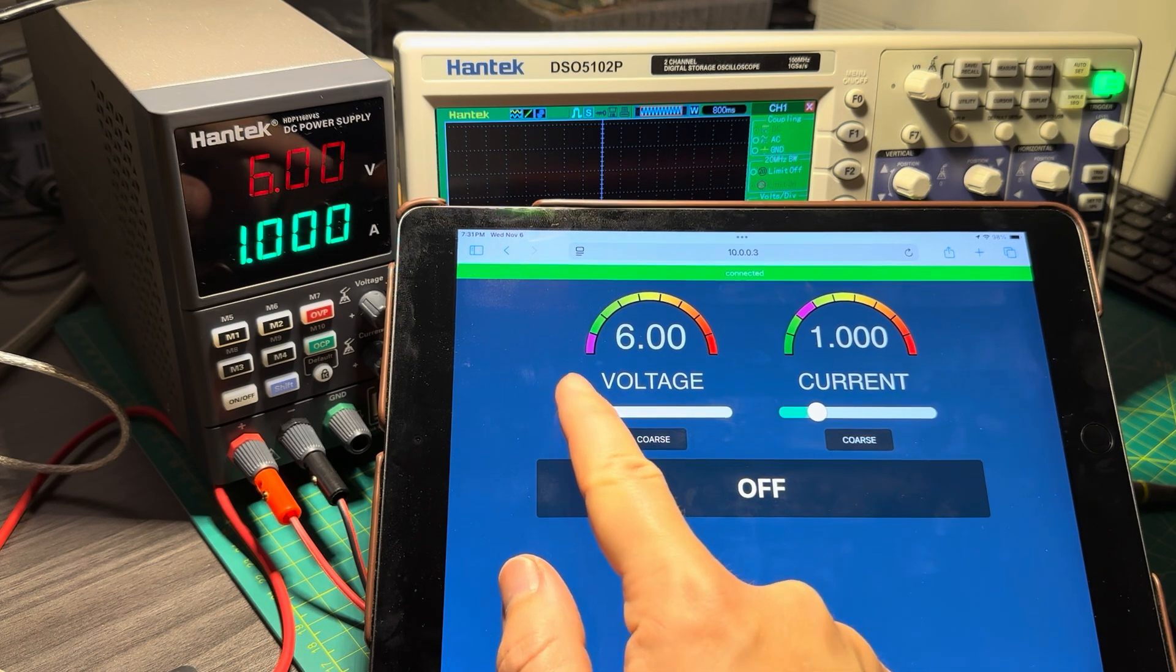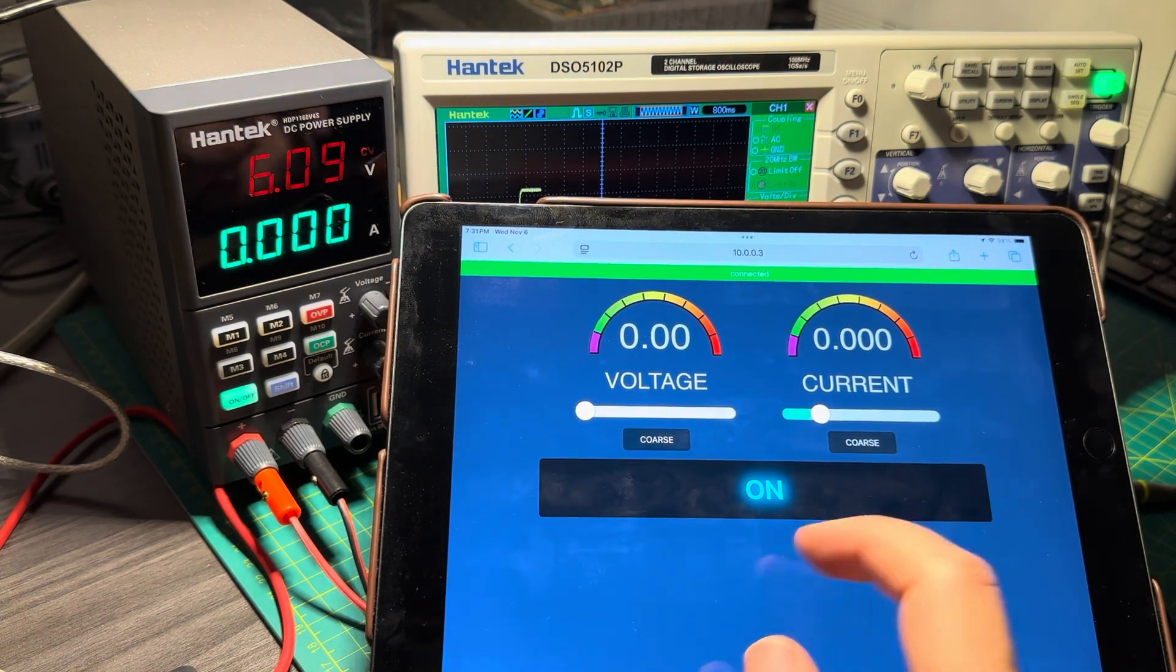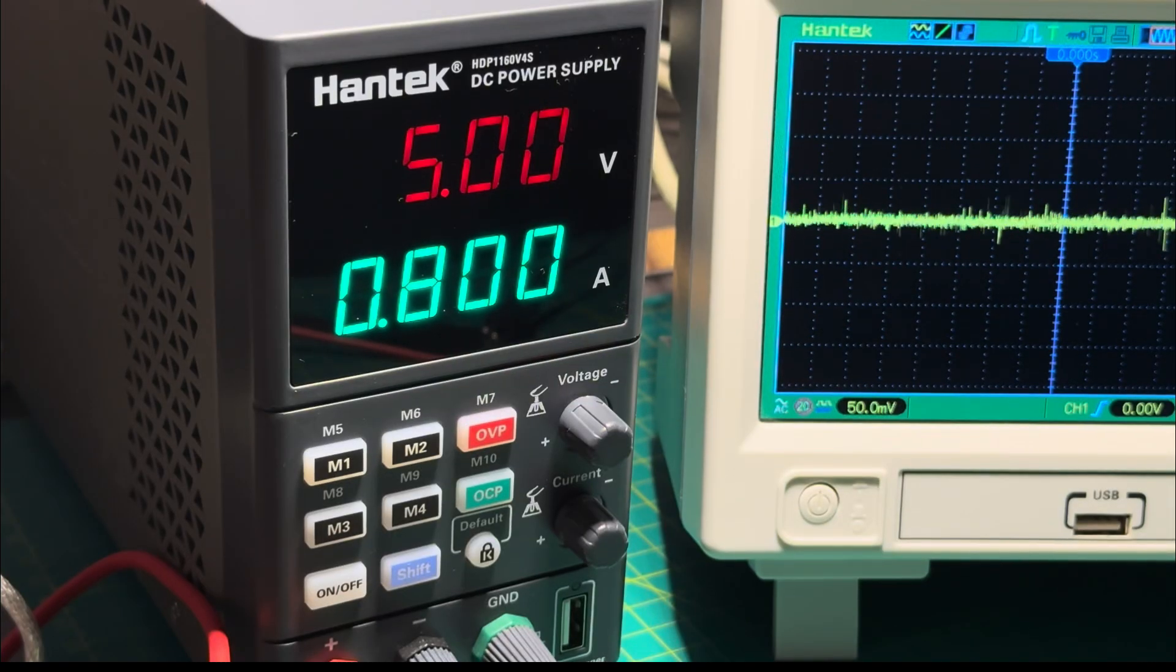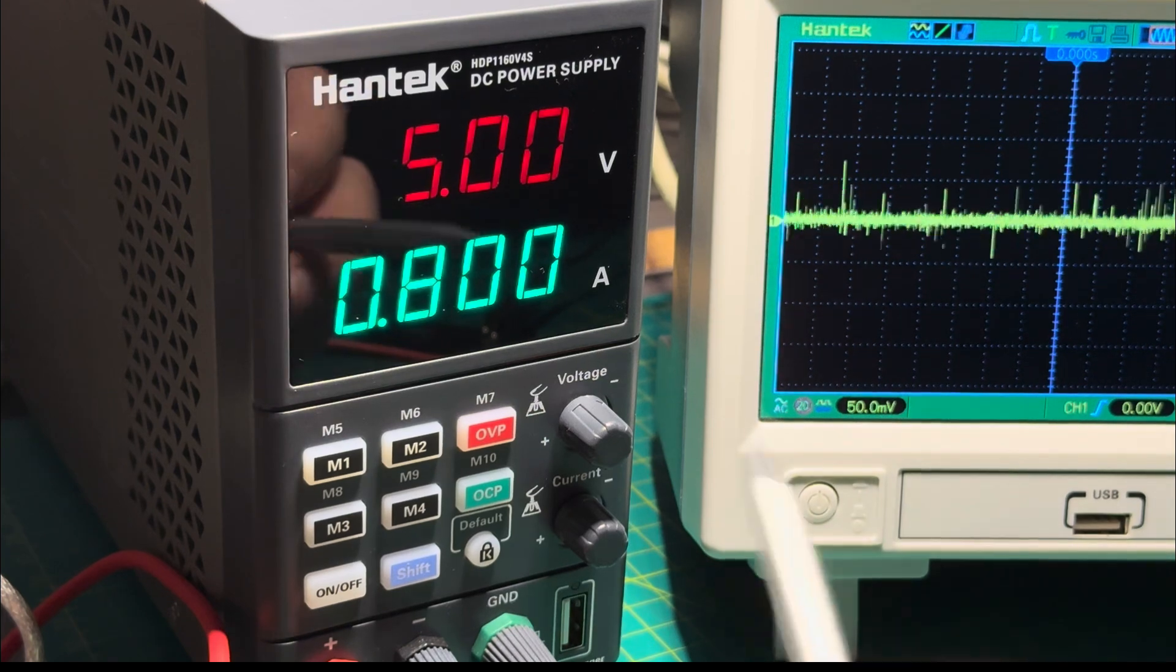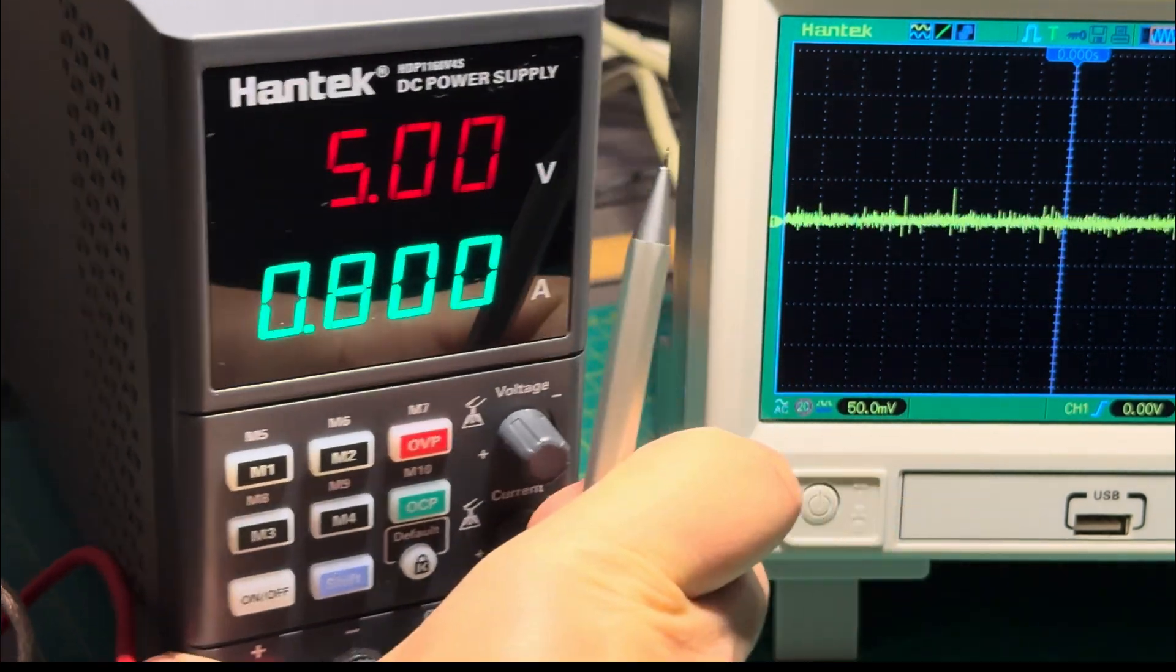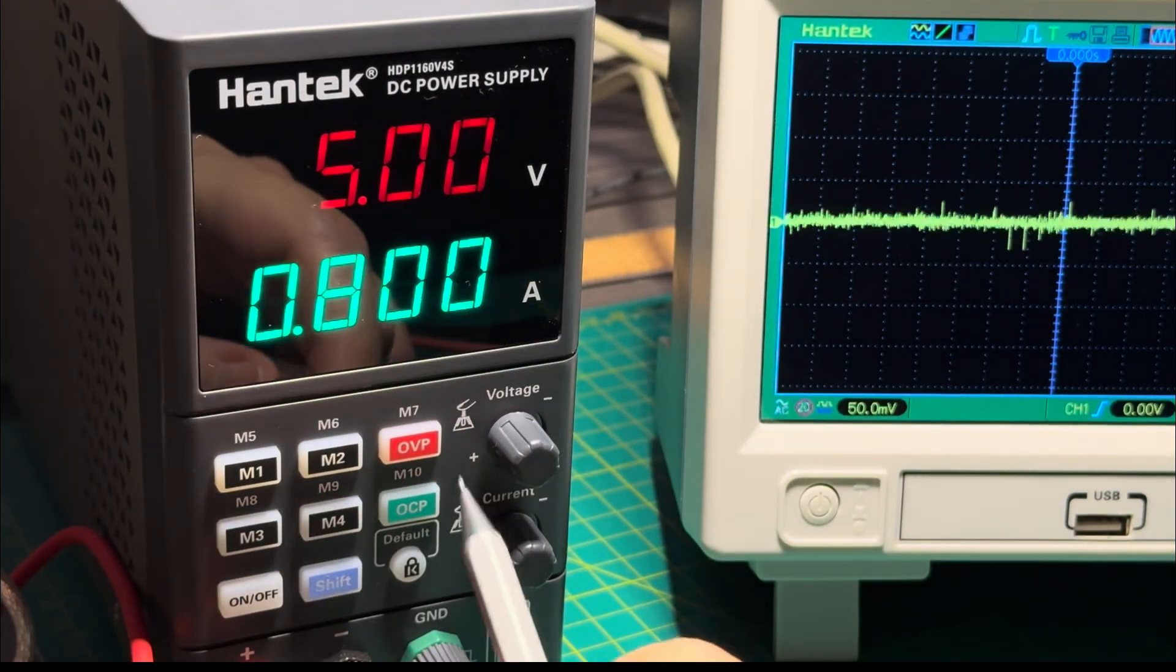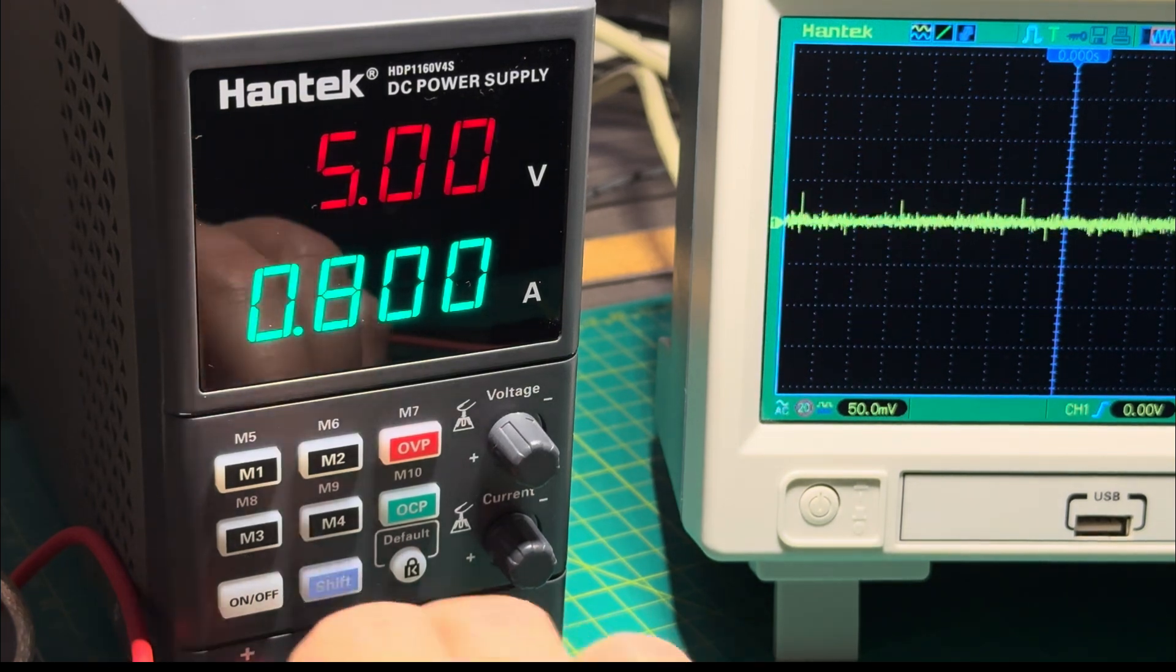And of course you can turn it on and off from that interface as well. But even without the remote control, the power supply on its own is pretty good. It has several nice features, for example one of them is programmable presets. So you set the voltage, current...